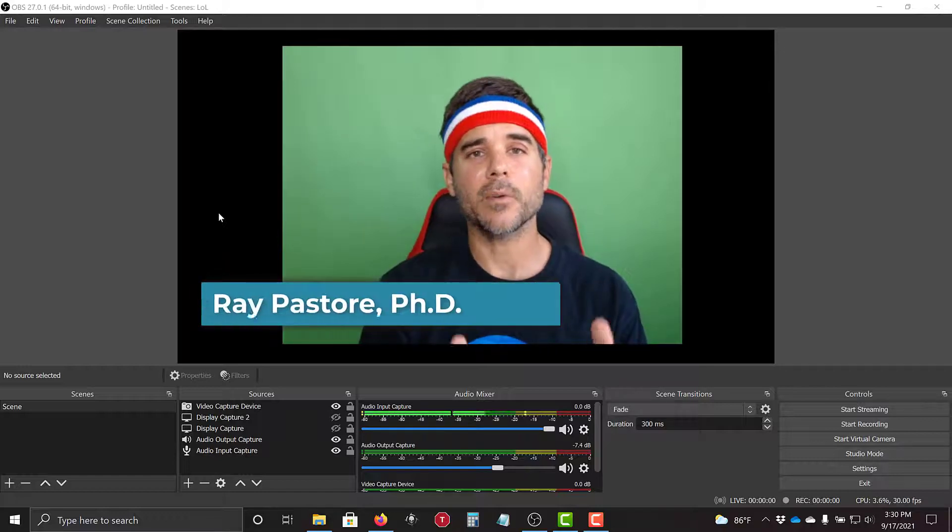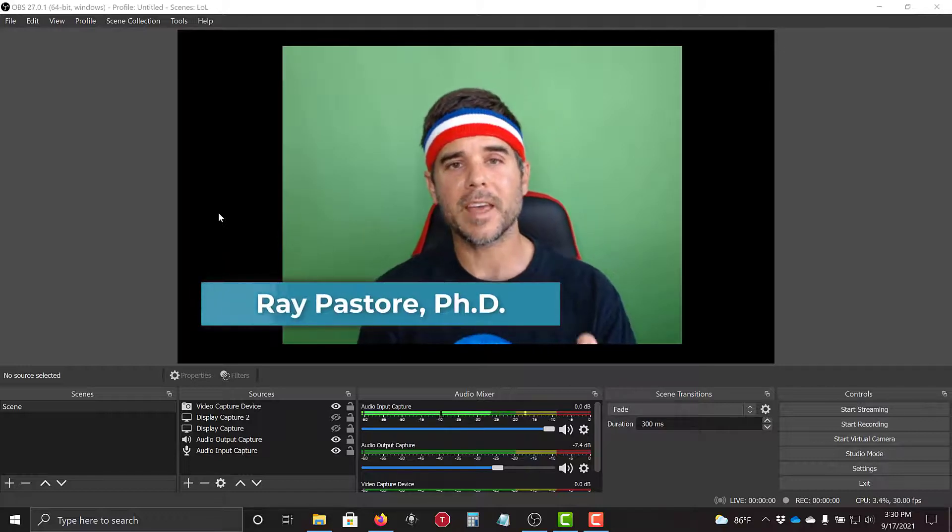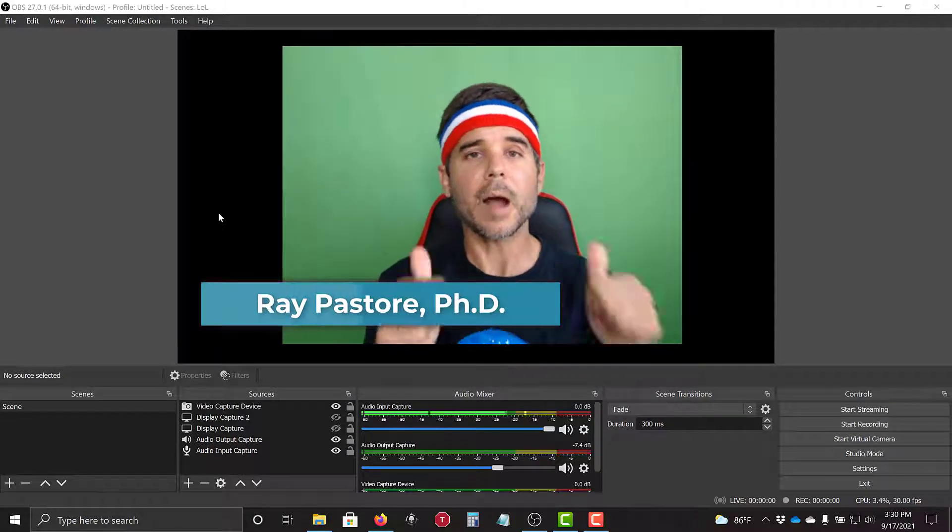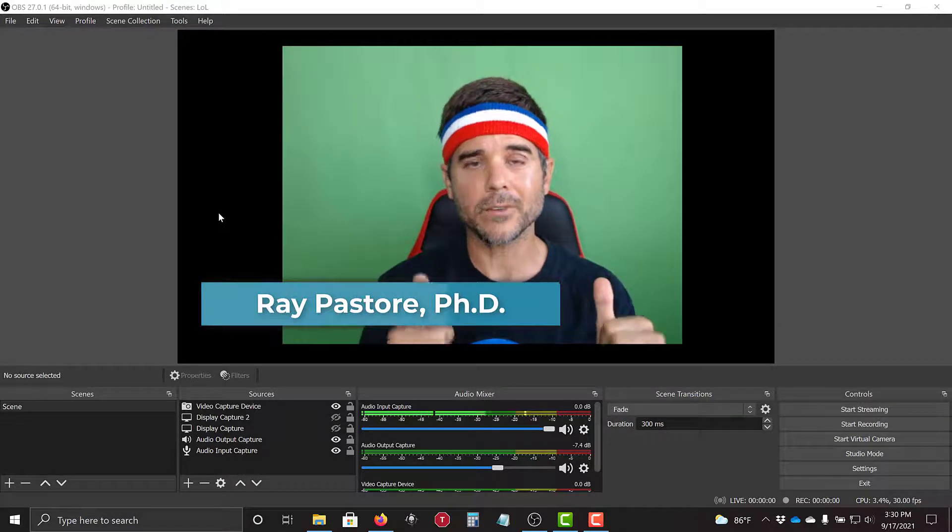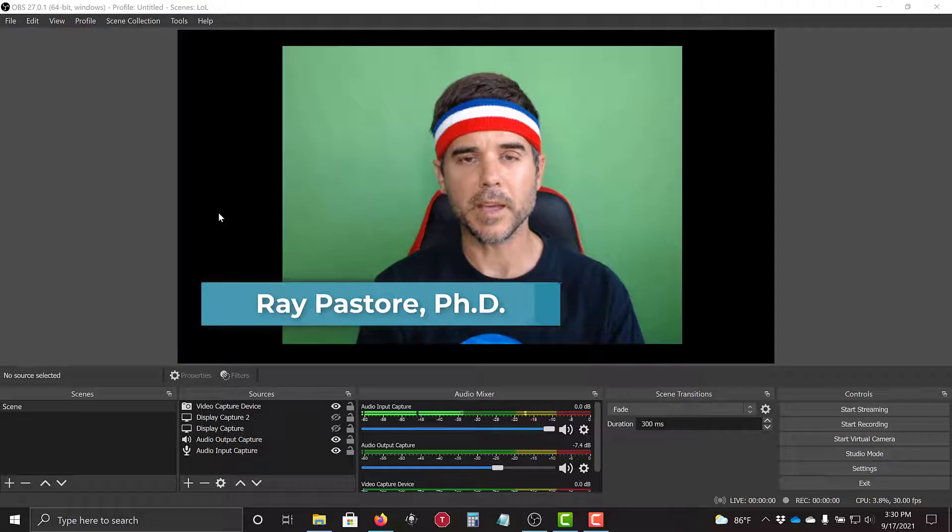Hey everybody, Dr. Ray, and what we're going to go over today is how to crop out your background when you're using OBS.